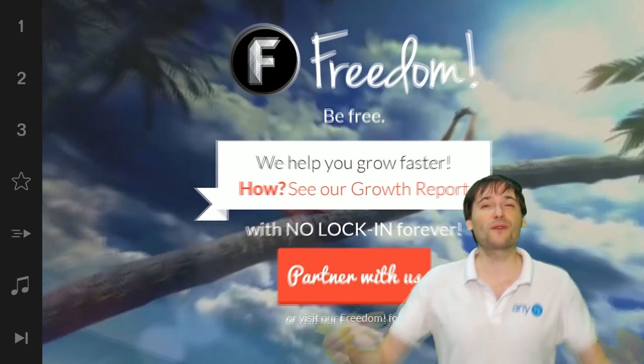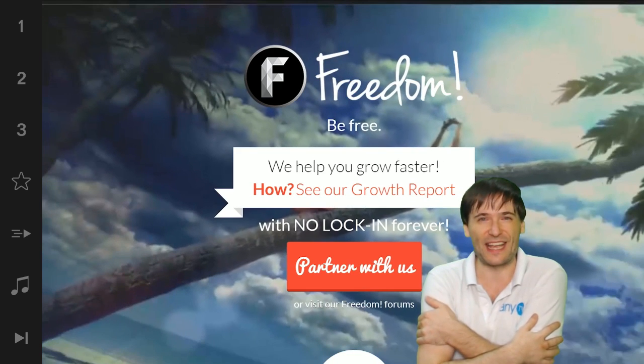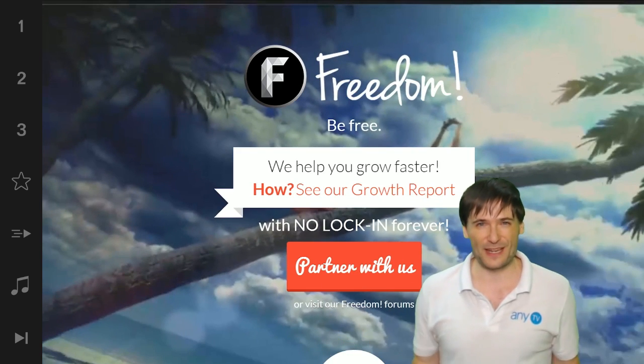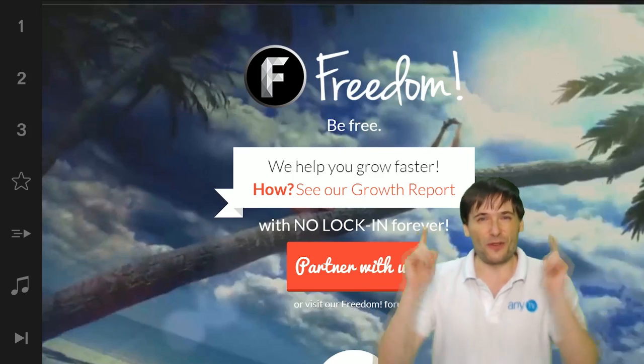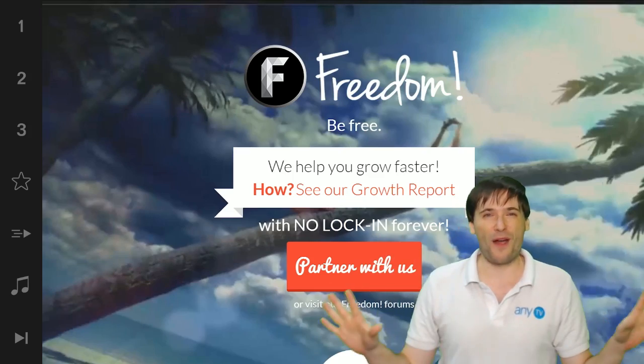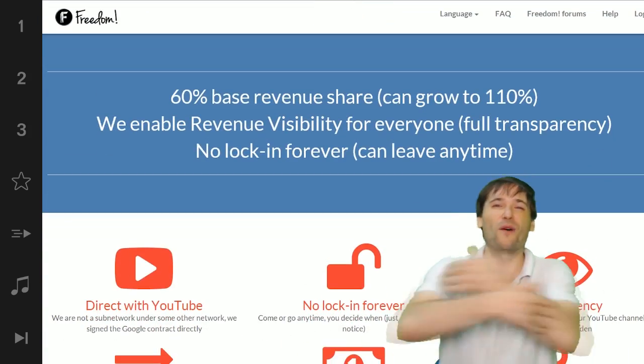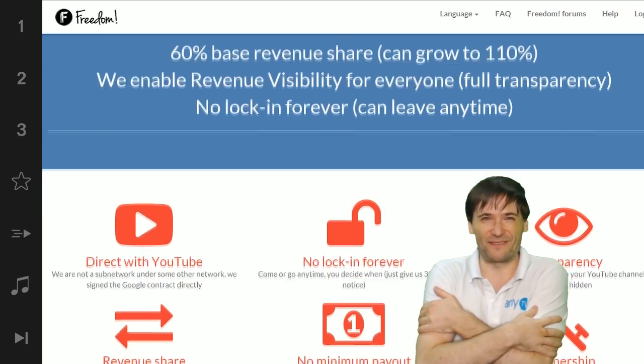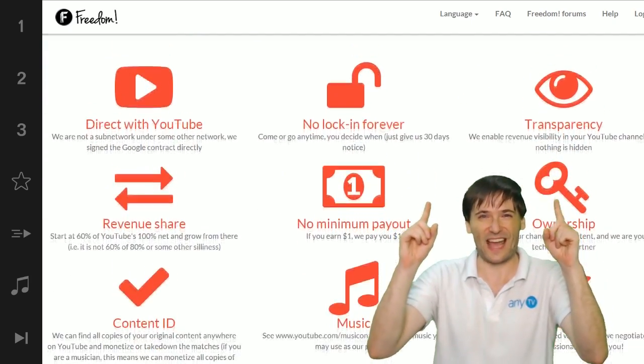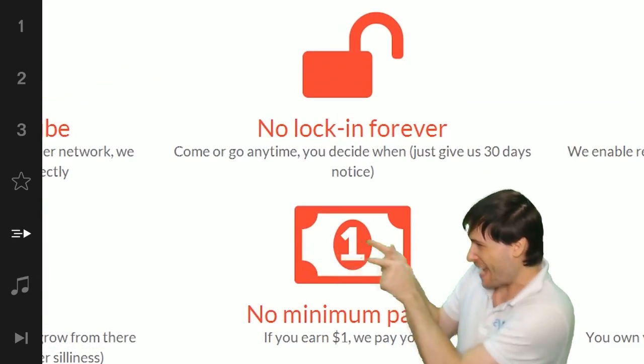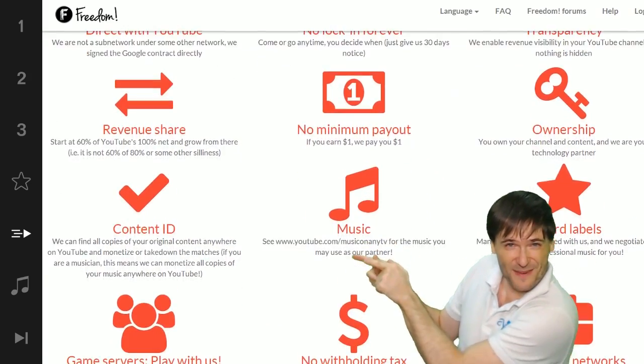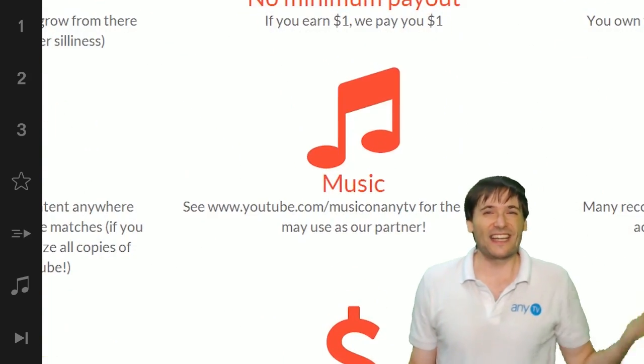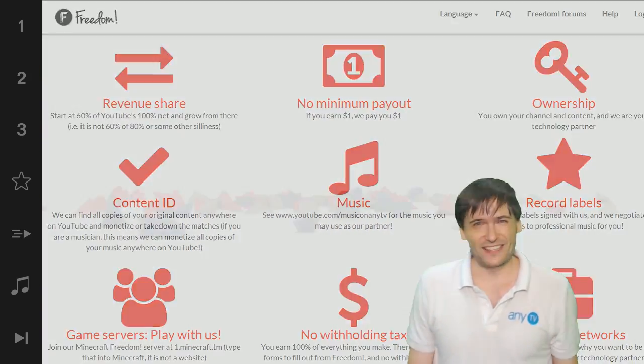And we will grow together as a family because this is the Freedom family. You are part of it. We are all part of it. And we're all growing together. So grow with us and partner with Freedom. That play now button right there on the video bar is all you need to click to get started.